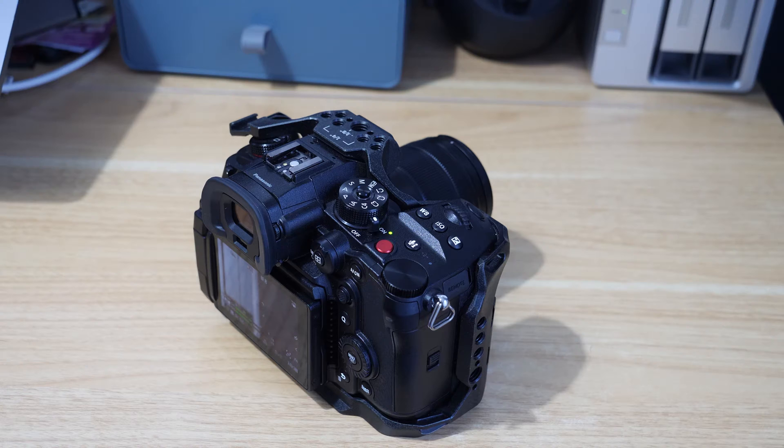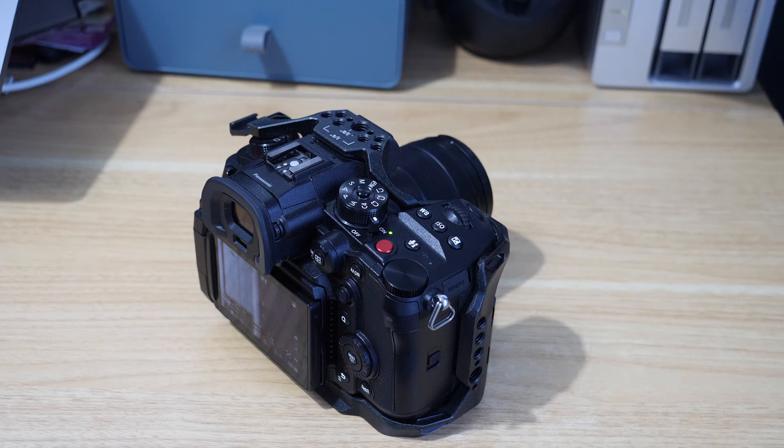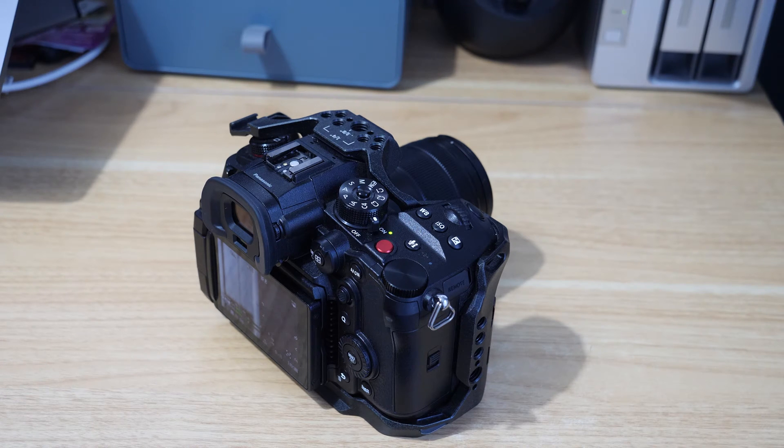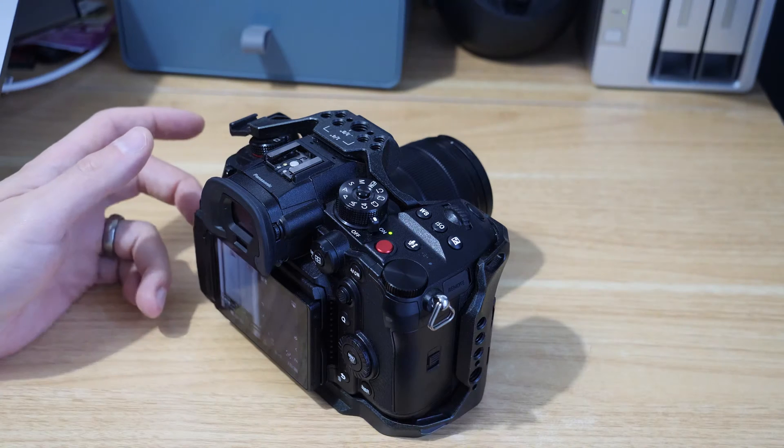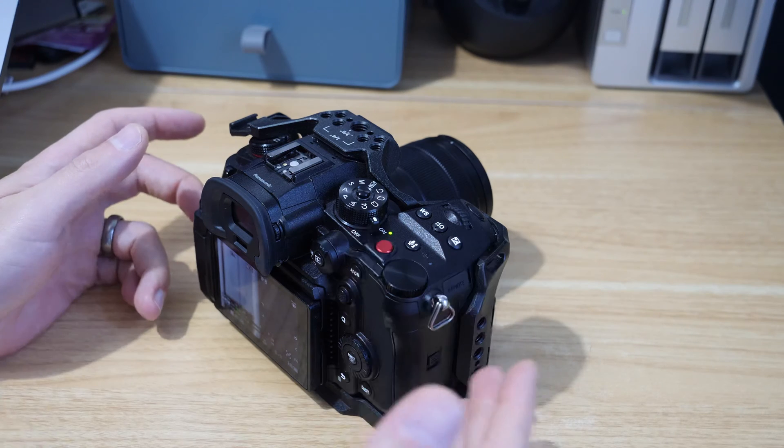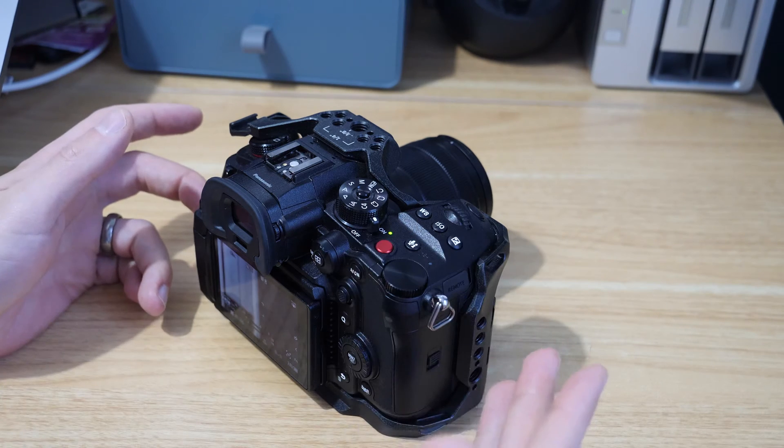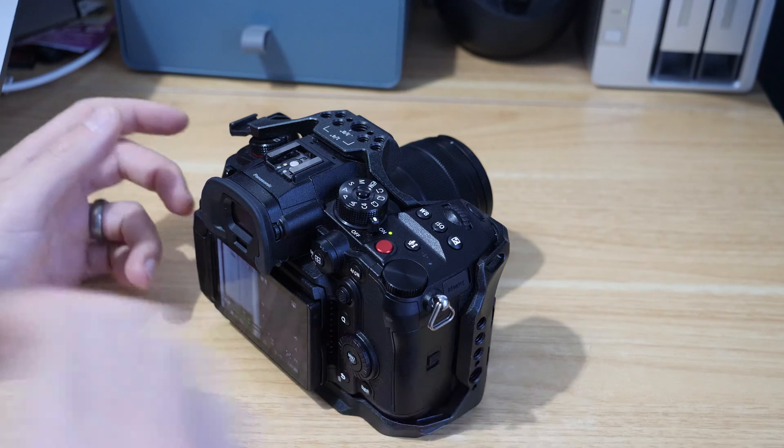So yeah hopefully that's been helpful. If it has give the video a like. If you want to learn more about the Panasonic GH6 then check out the playlist on this channel, or please subscribe.